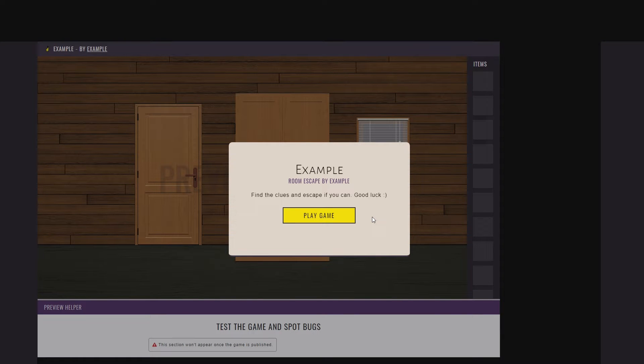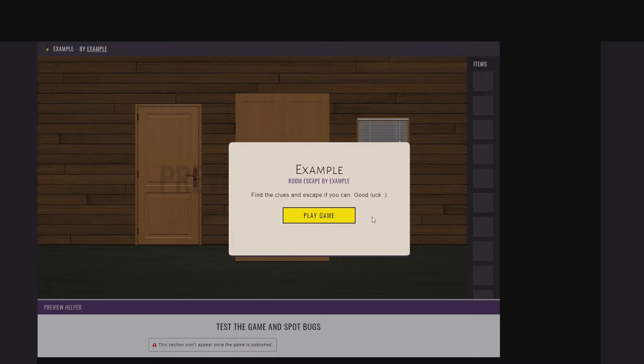Hey, hello everyone! I'm Andre, the creator of RoomScape Maker. In this video, I'm going to show you the basics of REM.